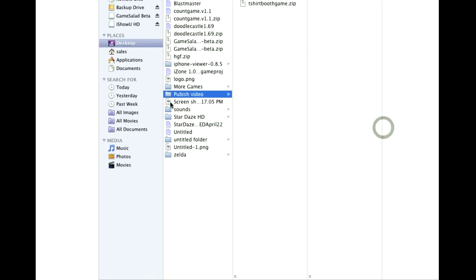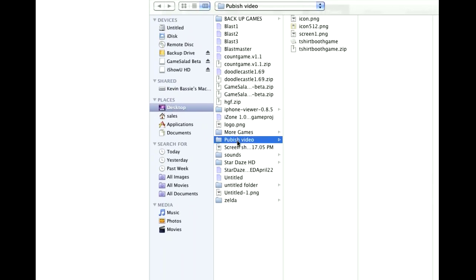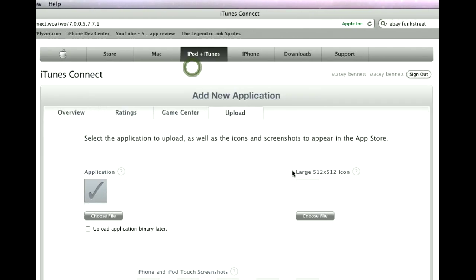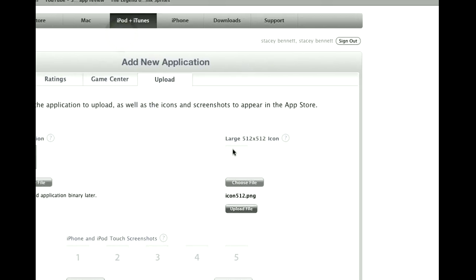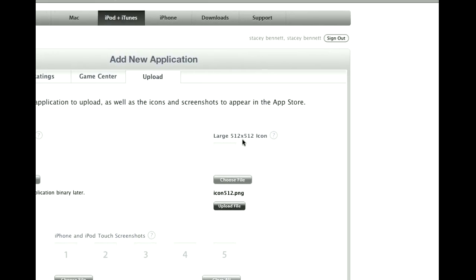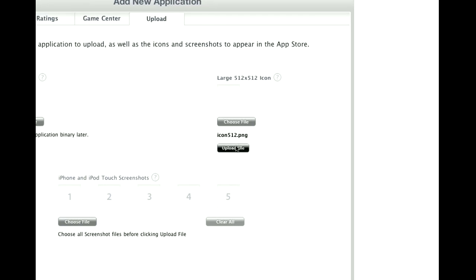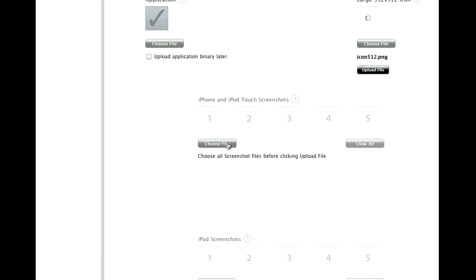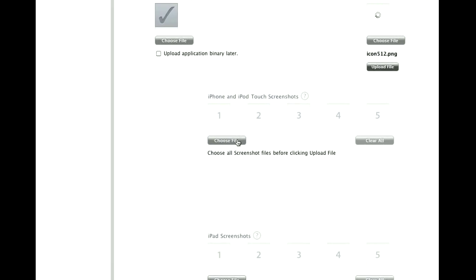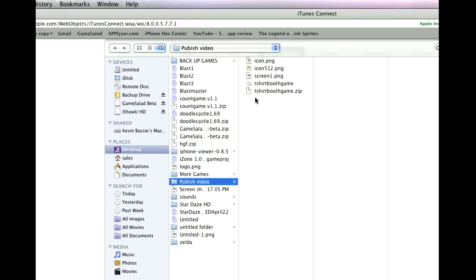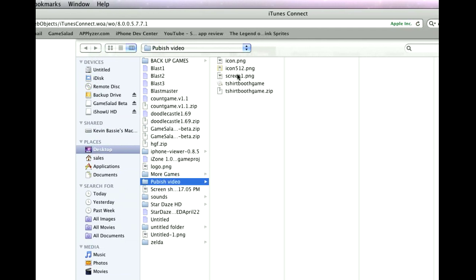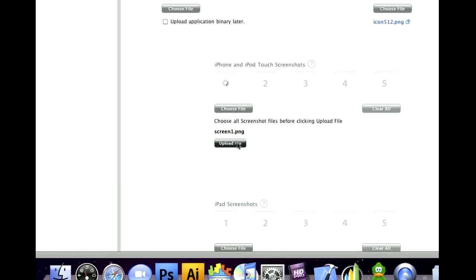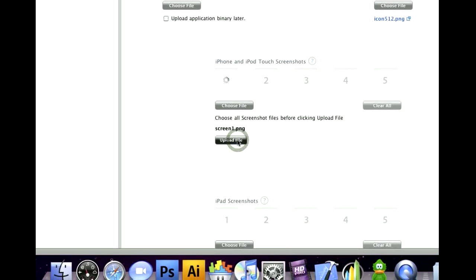And then choose File. The check mark means that it was successful. I have the icon that I made for here. It was supposed to be 512 by 512. Hit Upload File. I made a screenshot. That's 480 by 320. Upload.